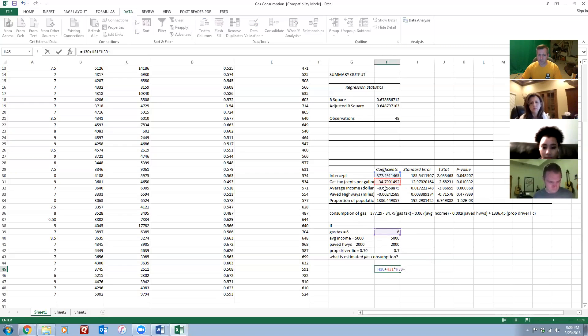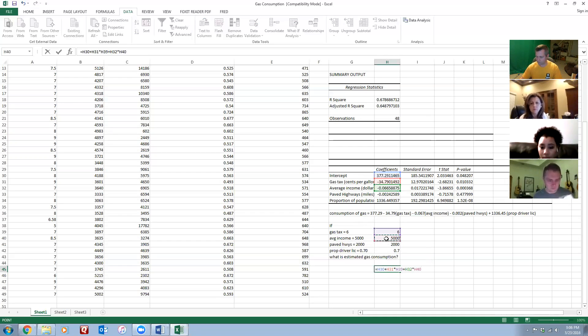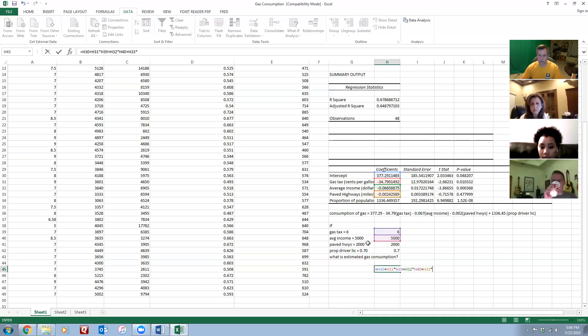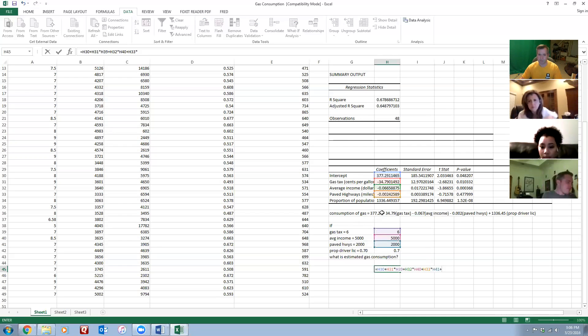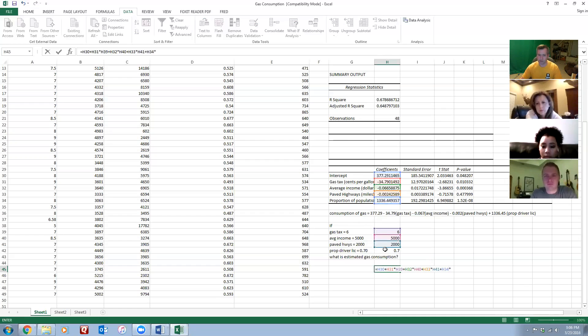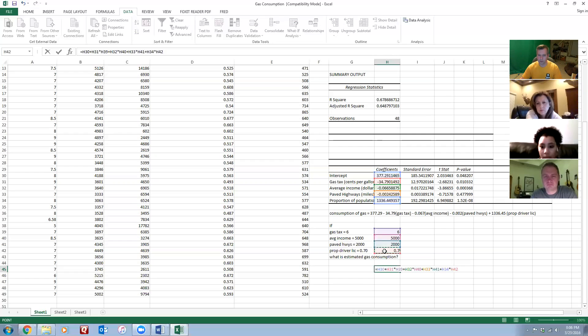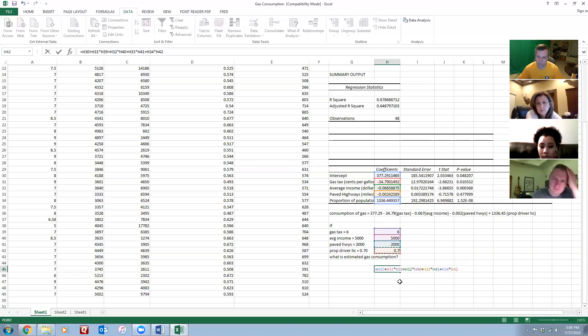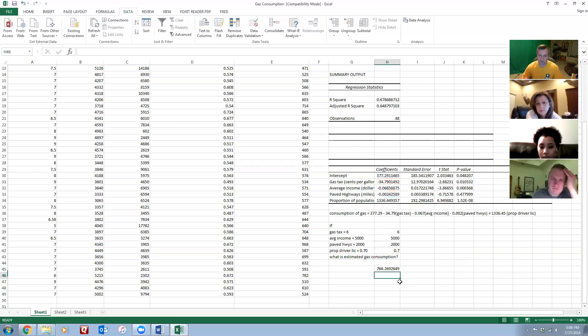So even though I'm doing plus H31, it still is going to end up doing net minus 34.79. But let me do that coefficient times that expected gas tax value, which was the six cents here. And then if the average income, I need the average income coefficient, so I'll refer to that, and if I thought the average income was 5,000, I'll select that one. Plus the paved highway coefficient times my guess of what the paved highway value is, plus the proportion population coefficient times the 70 percent expected driver's license proportion. So I'll leave that little thing lit up for a second if people are watching the video and want to pause it and see where it's coming from.